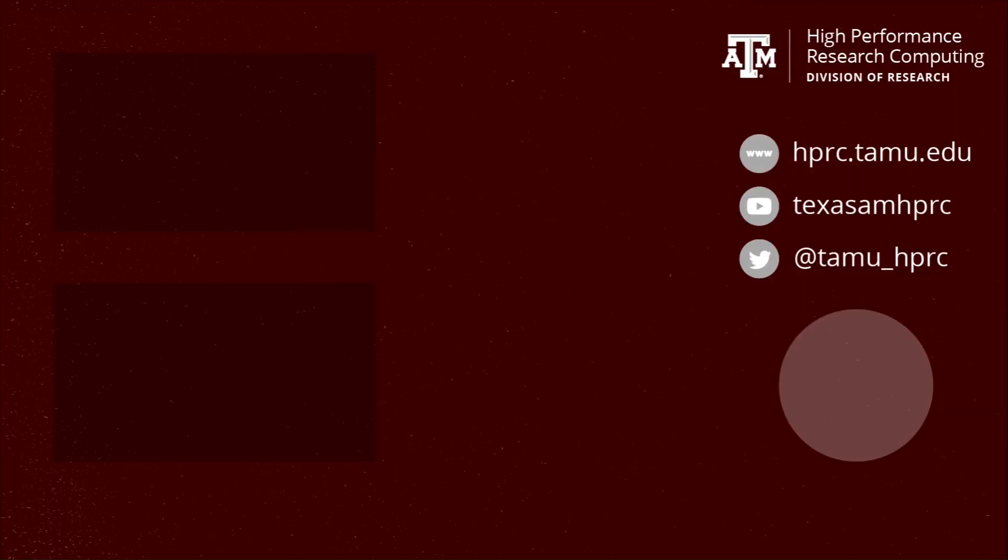That's about it for this video. For any other questions, please email our helpdesk at help@hprc.tamu.edu. Thank you.